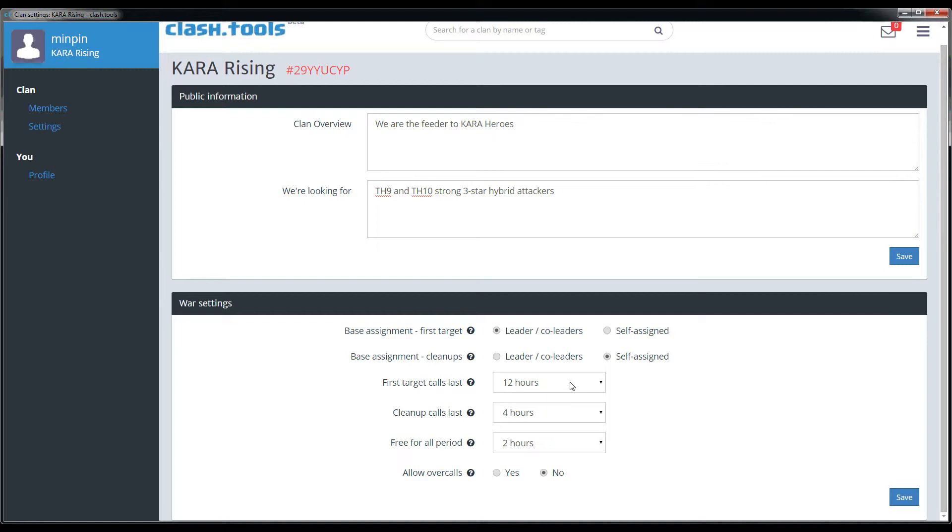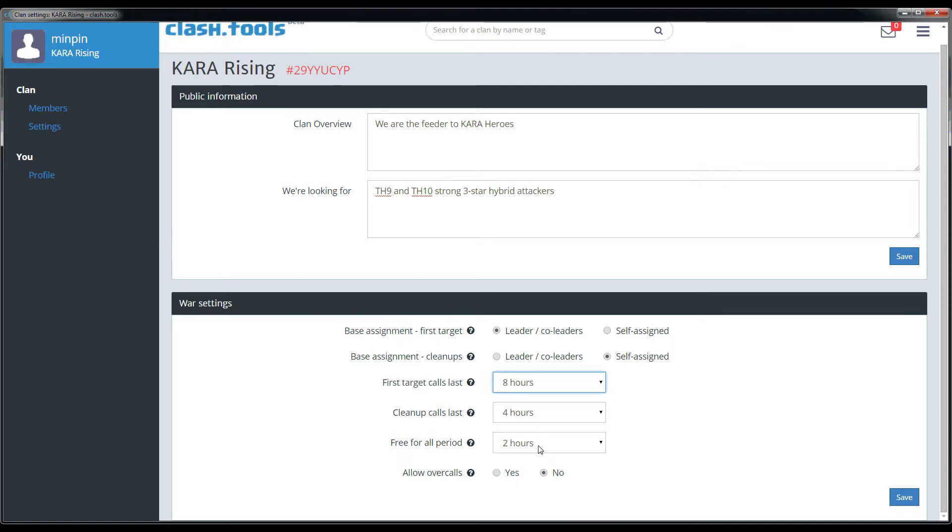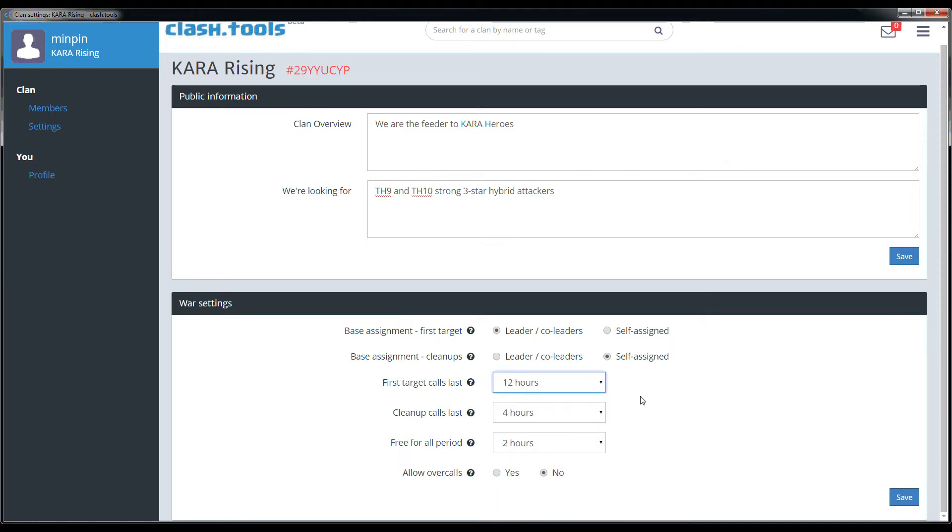The last setting on this page is whether or not you would like to allow over calls. By over calls, what I mean is if somebody's already reserved a base but still has two hours left to attack, will you allow other people to sign up behind that person? In other words, anticipating that they could fail, I would like to assign myself that base once that person is done. Generally speaking we do not allow over calls at Kara Rising and Kara Heroes, but some clans I know do.